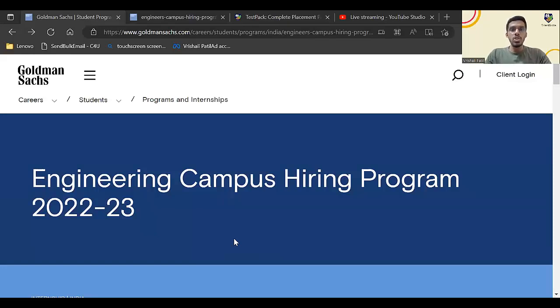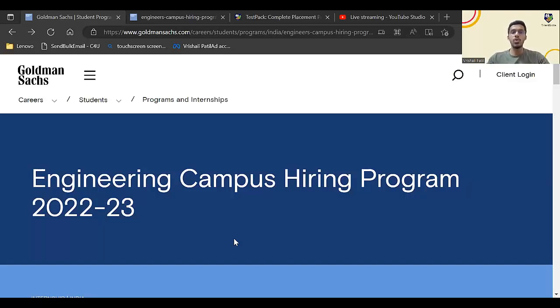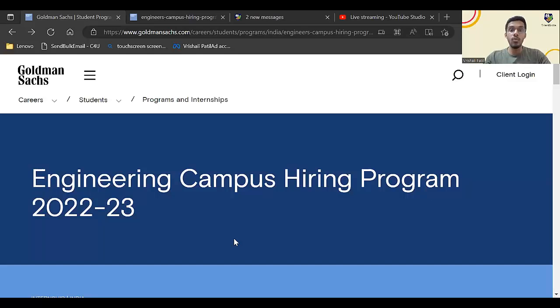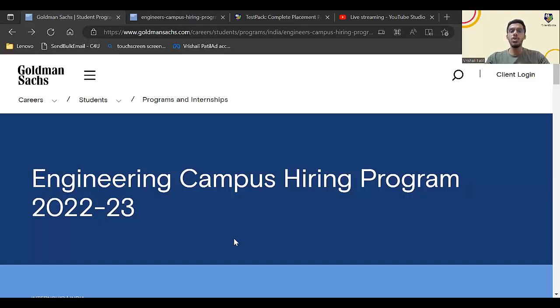Hello everyone, welcome to this video by Talent Battle. In this video, we are going to discuss the step-by-step registration process for Engineering Campus Hiring Program for the 2024 batch students. As you all know, Goldman Sachs has launched its campus hiring program for 2024 batch students and they are hiring for internship roles.